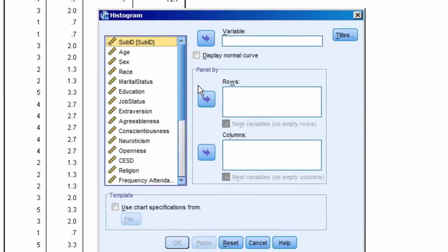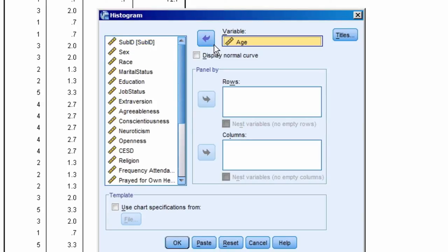In the new window, we highlight Age, select the arrow button to bring it over, and then OK.